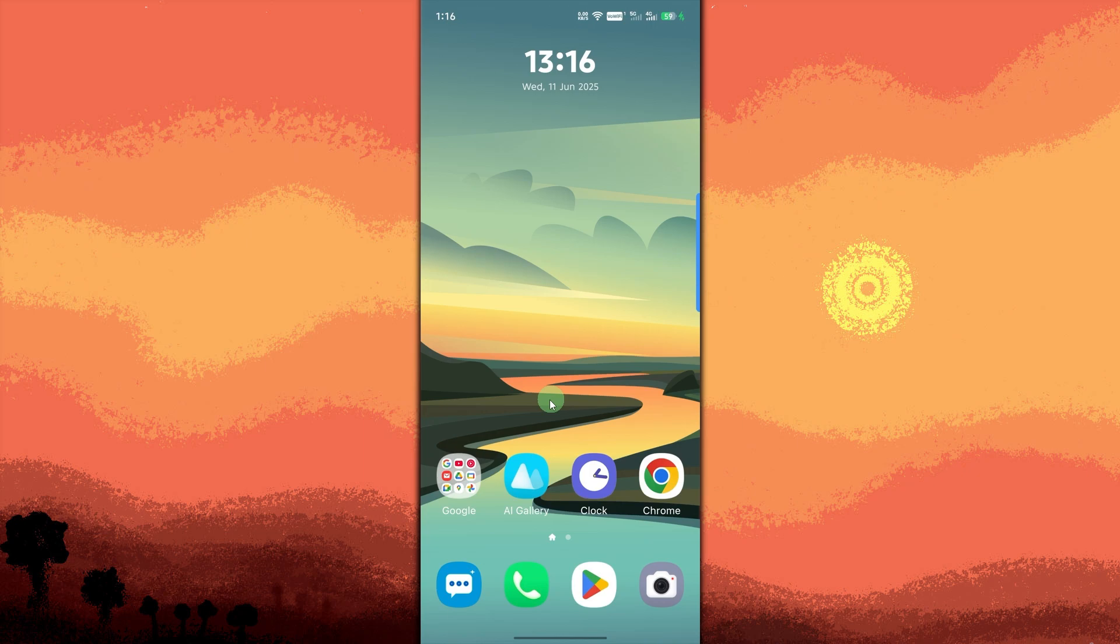Welcome back to another quick guide today, we'll walk you through how to add a photo widget on Android. Here are the simple steps to add the photo widget on your Android phone.